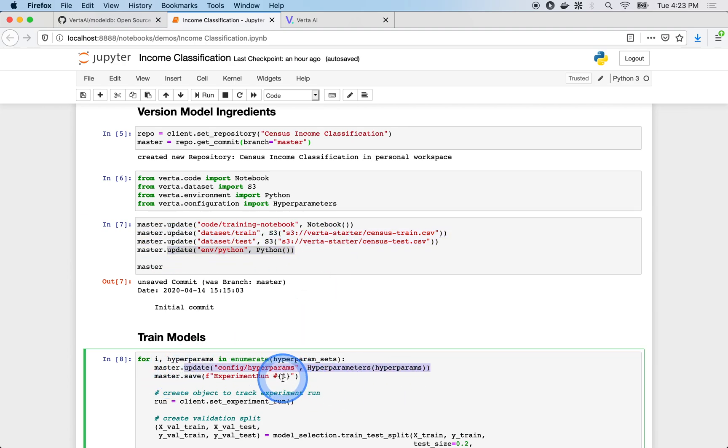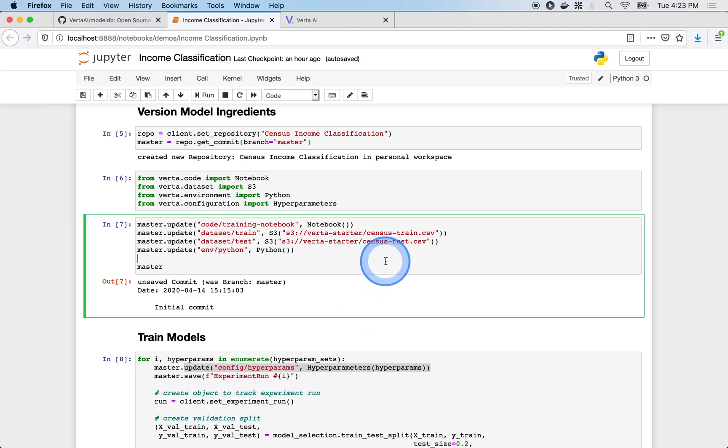We can commit these versioned ingredients and later reference with precision what setup gave rise to a particular model.